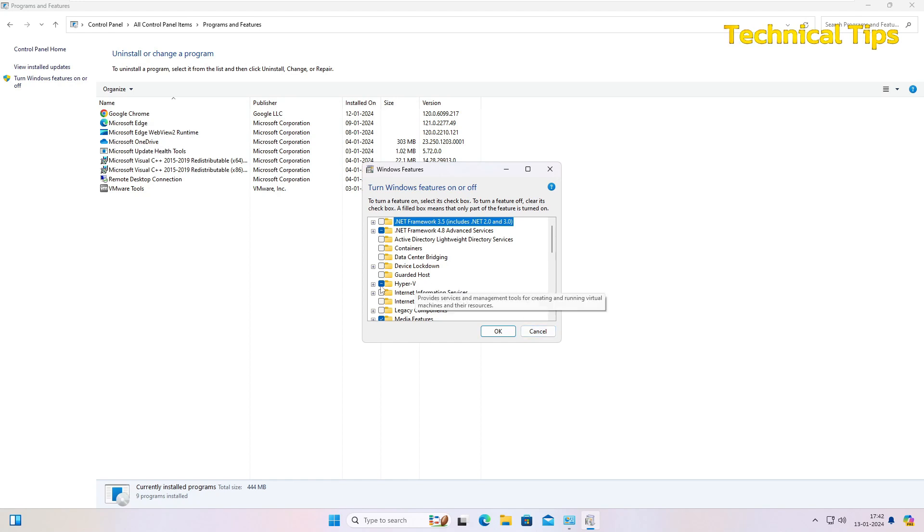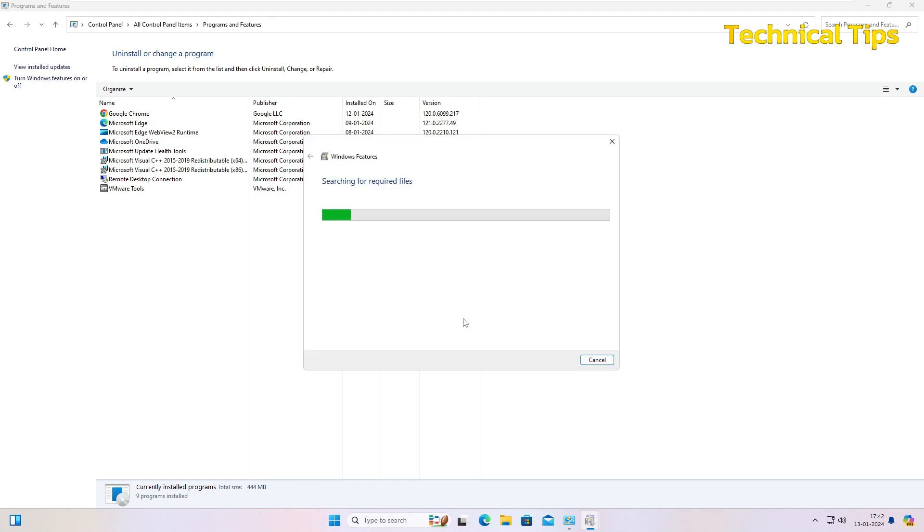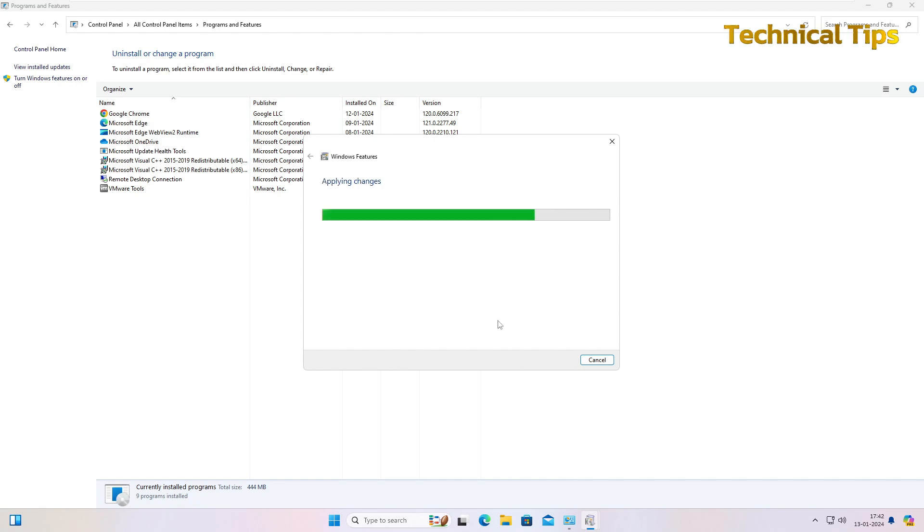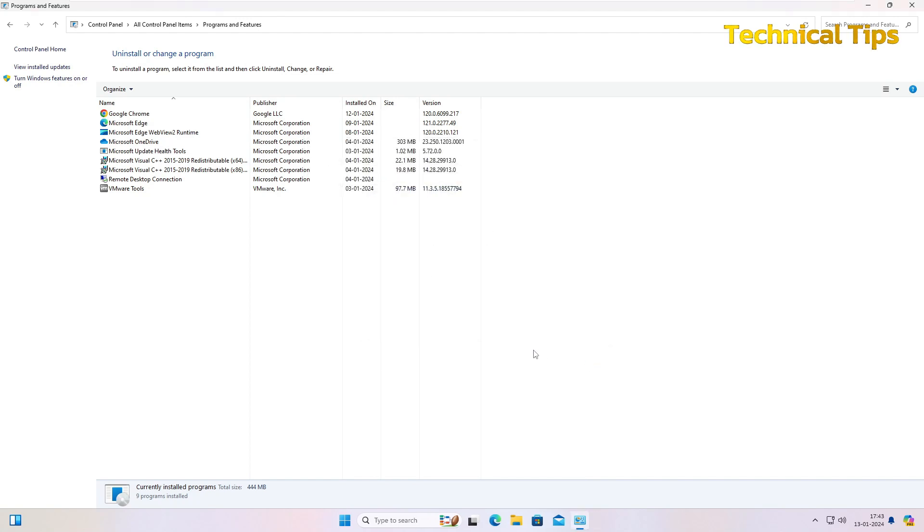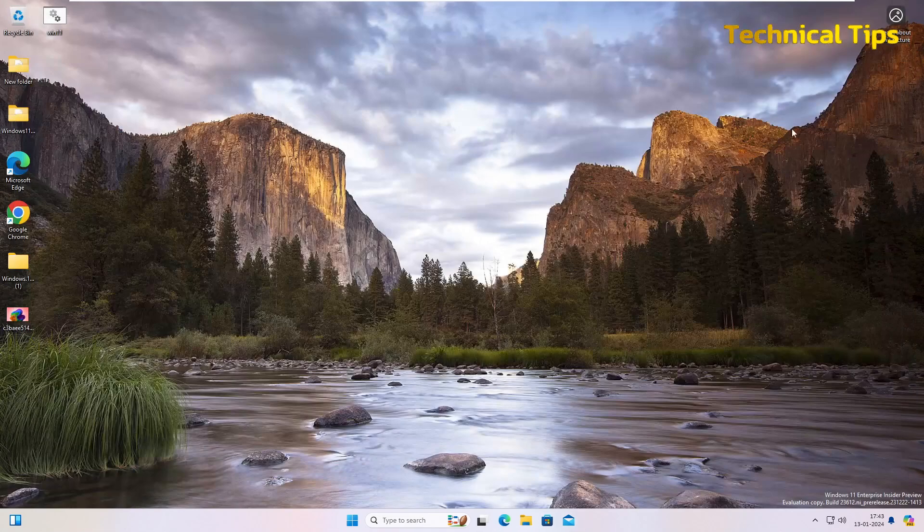And now you can see the Hyper-V feature is enabled. If you want to disable it, repeat the same process. Simply uncheck it, click on OK, and it will go through a process. Once this process completes, you can close this window and restart your computer. On my computer, it is not giving the option to restart because I'm working on a virtual machine.